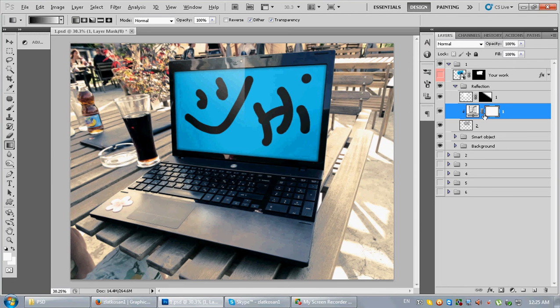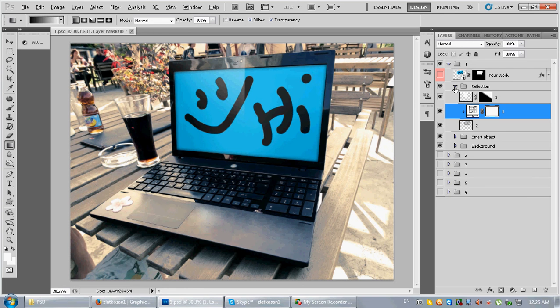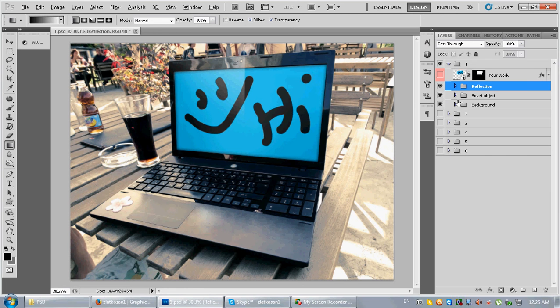Not every folder has a curve layer here, but if you want you can add one.